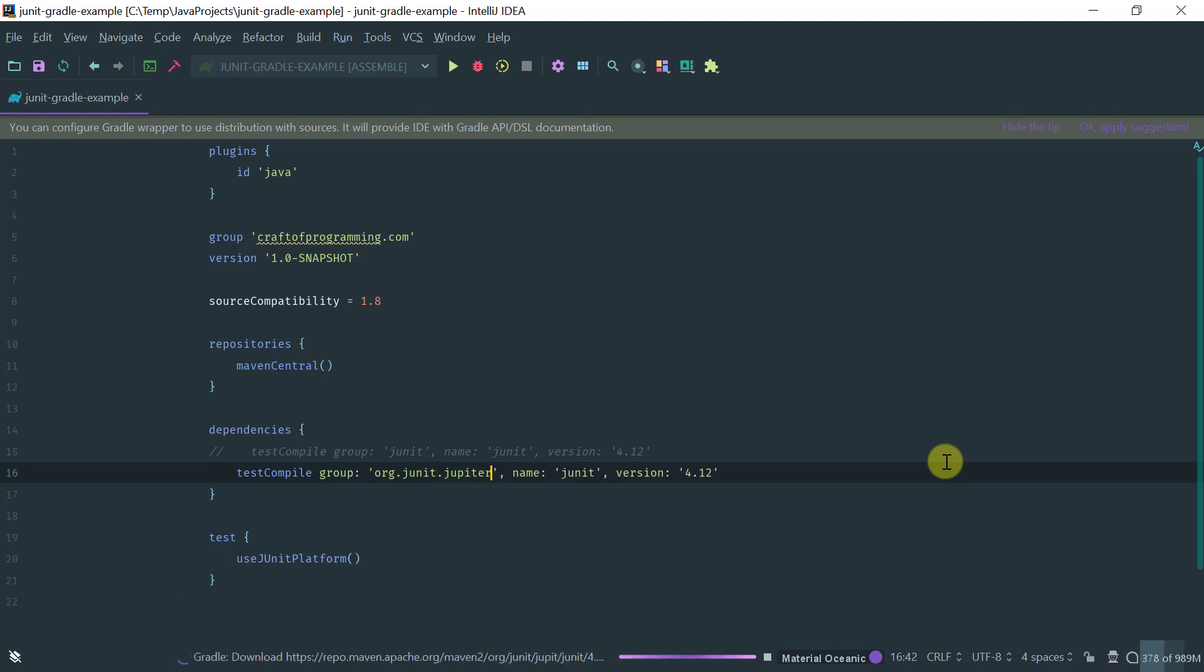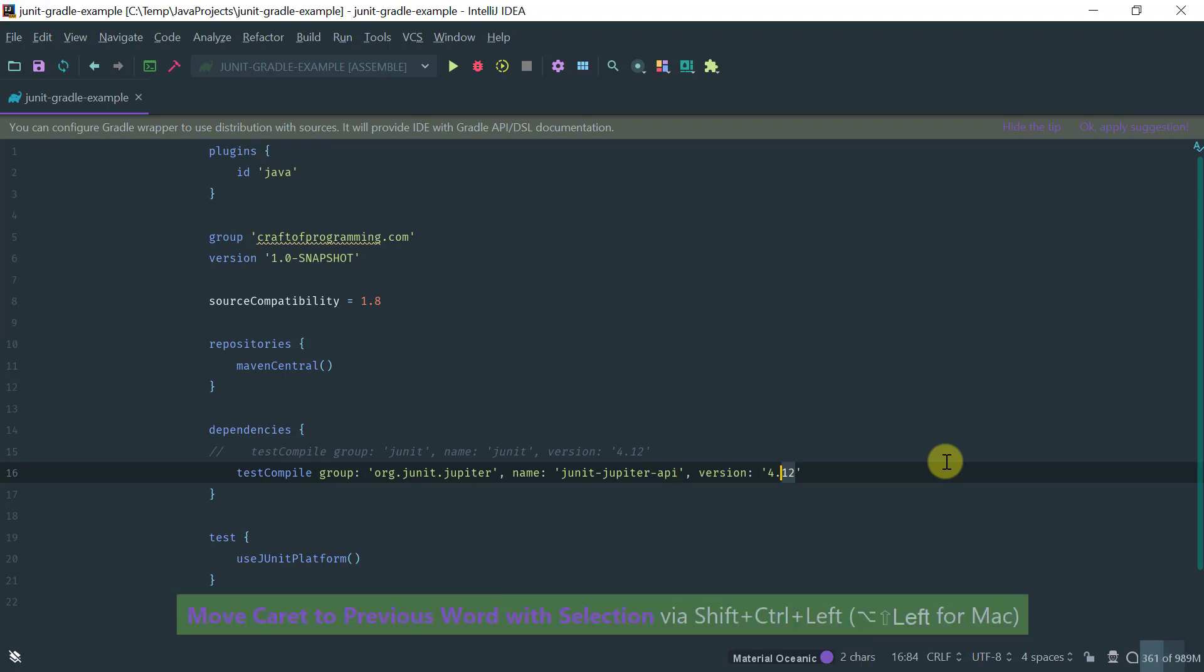That's the group and the artifact name is JUnit-Jupyter-API and let's pick the latest version which is 5.4.1.